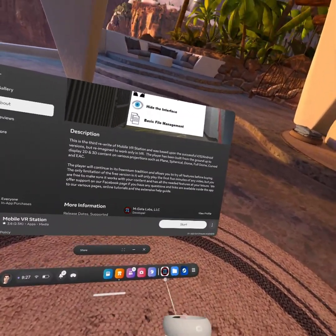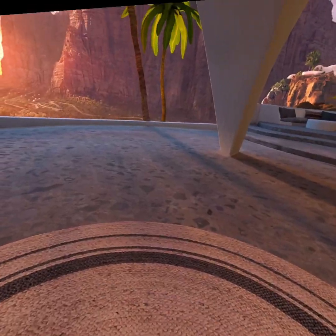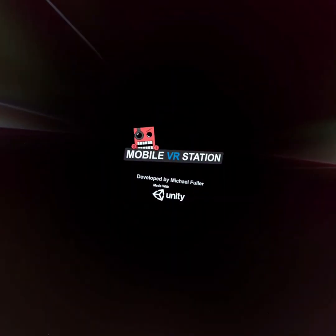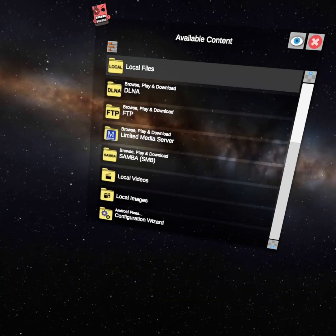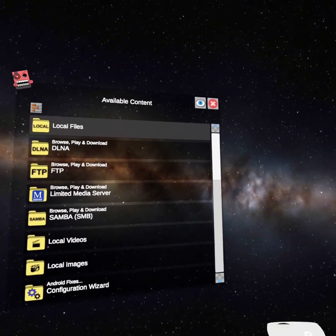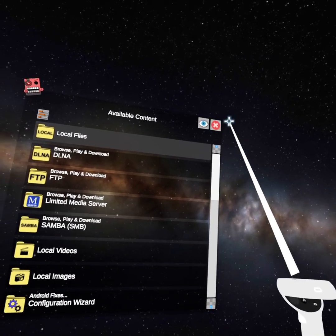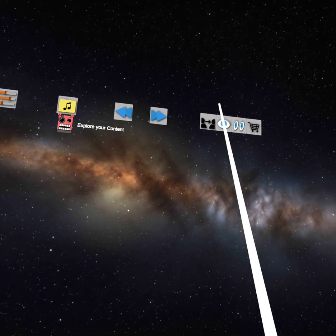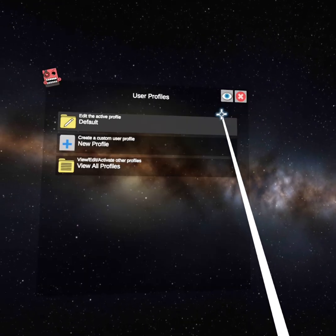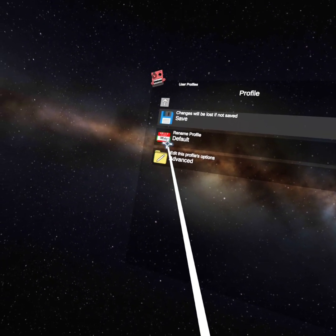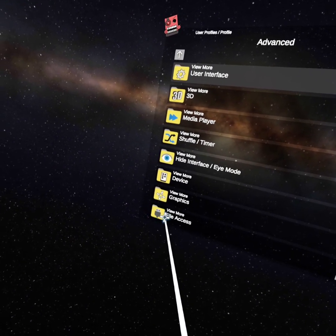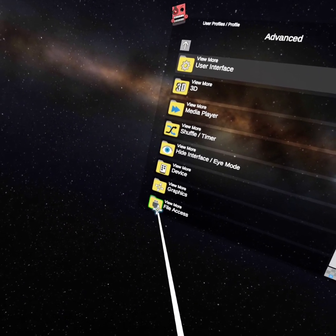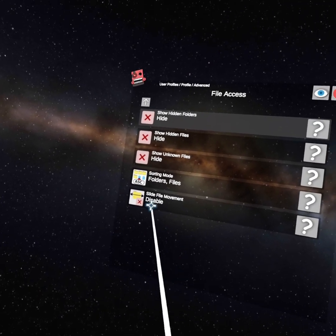Finish installing, then open it up. Once you're in here, it's pretty much the same as it used to be. You're going to want to make sure, double-check you have permission. So you're going to go to User Profiles, Default, Advanced, File Access.